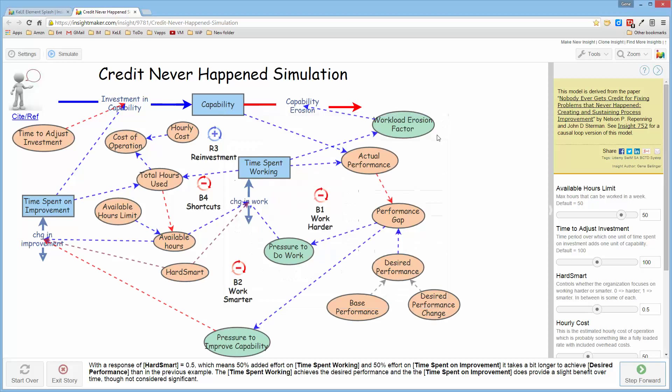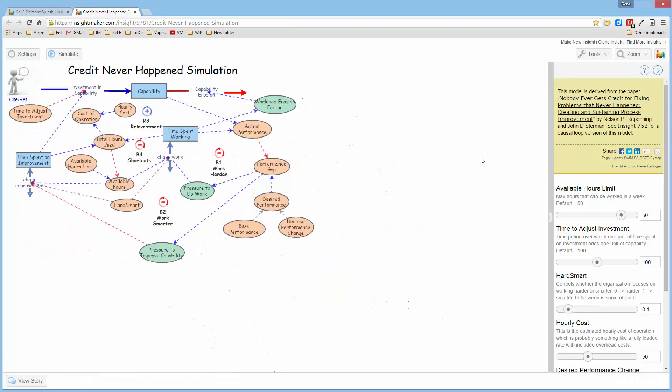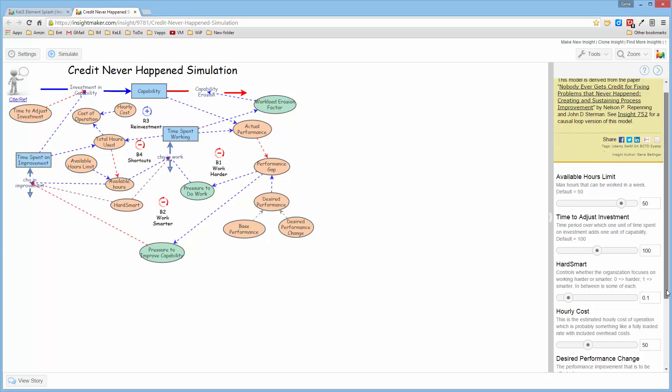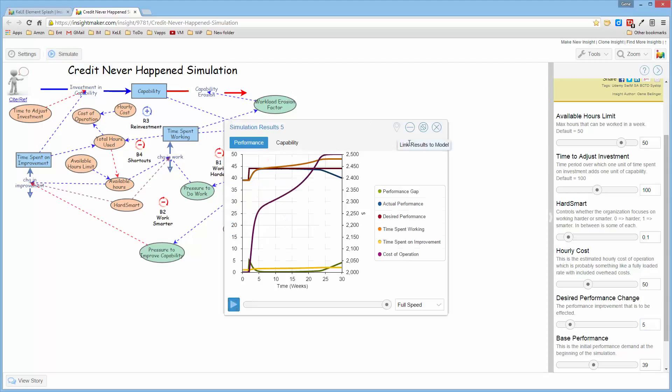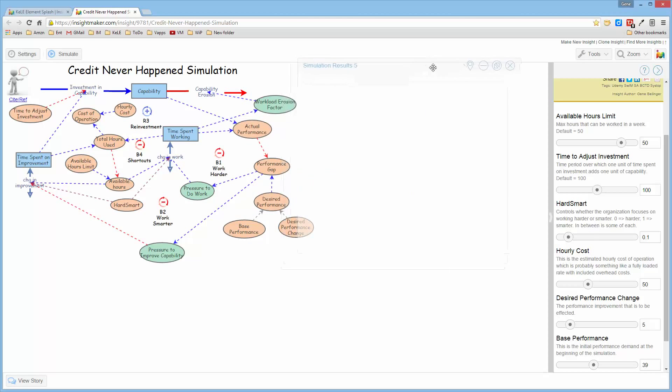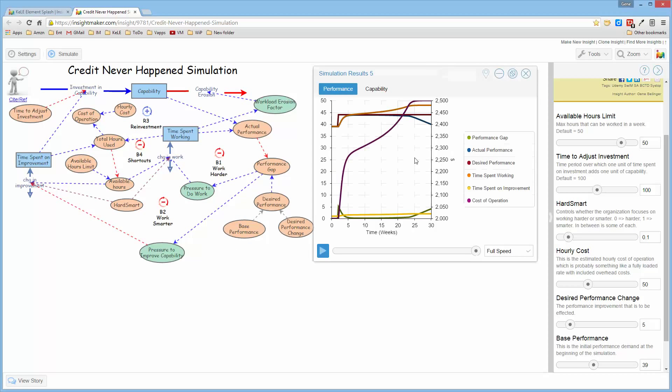Now, if I get out of the storytelling mode and look at this model and simply say that I want to go ahead and increase the performance change by five and run the simulation for this model, it shows me this set of outputs for the model.